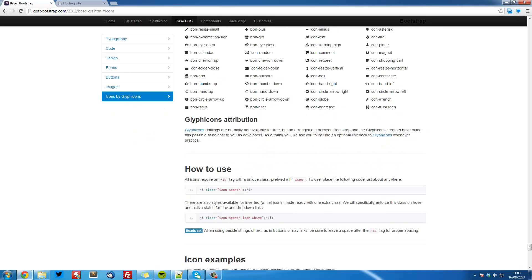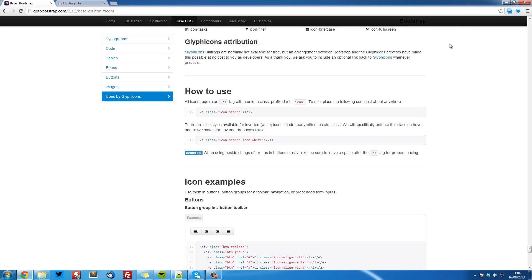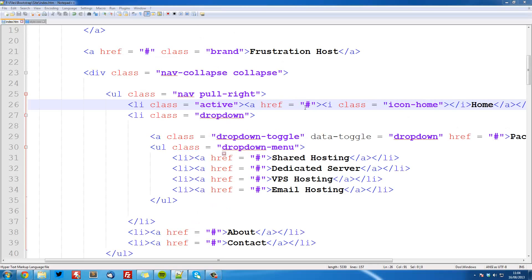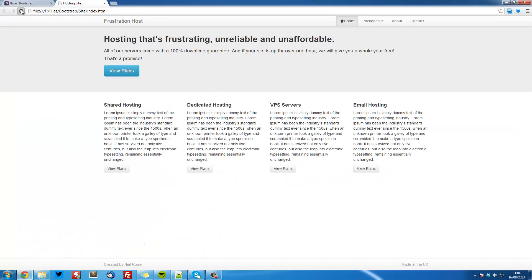Bootstrap does say that when using icons beside strings of text, such as in buttons or nav links, be sure to leave a space after the i tag. So that is what we're going to do — just after the closing tag, leave a space. Save that, refresh, and you see it all looks perfect now.